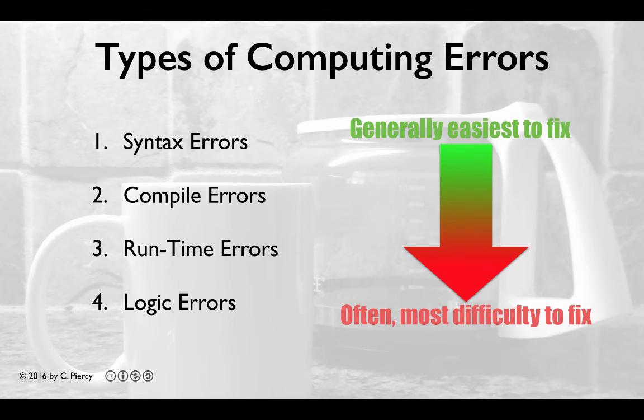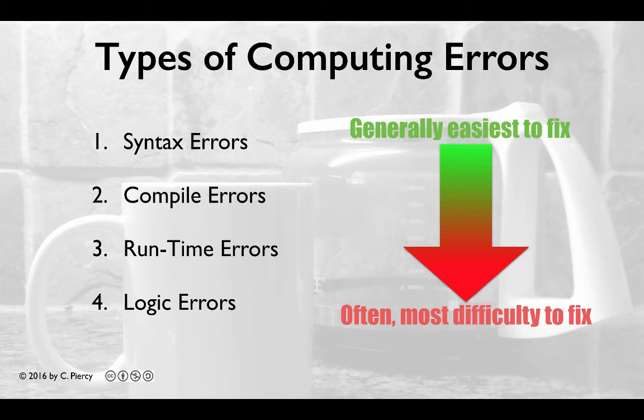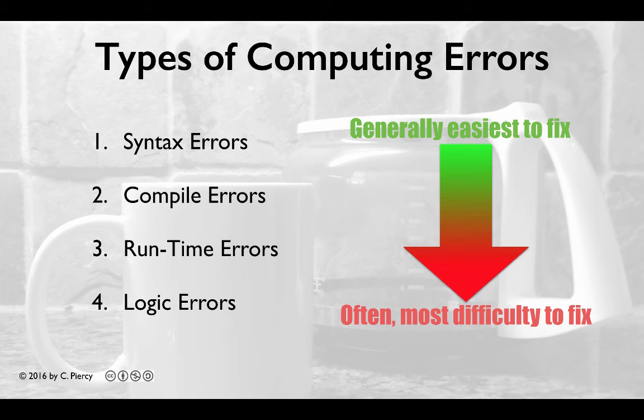Again, in general, there are always exceptions. Pardon the pun. Syntax errors are easier to fix, generally because the IDE will point those out to you as soon as they occur. The most difficult, then, are logic errors, because many times your program may appear to run correctly, but some error in logic has resulted in incorrect output.